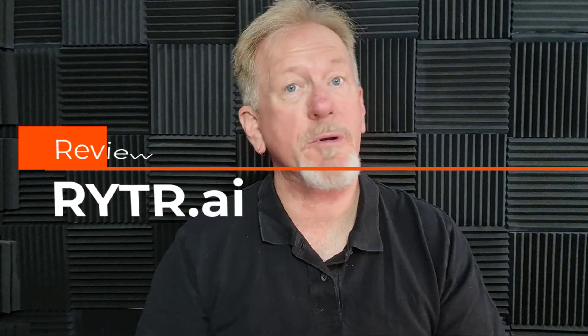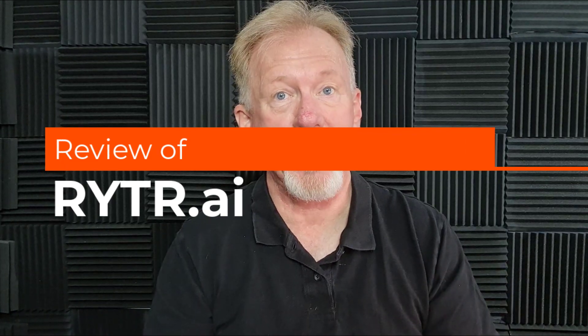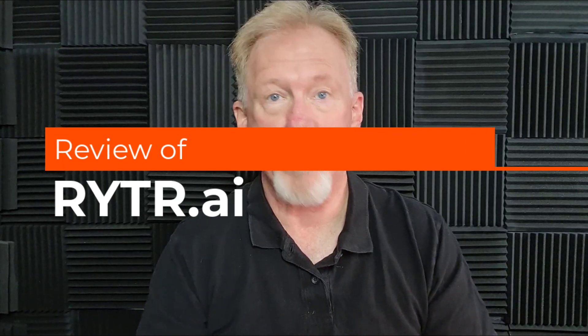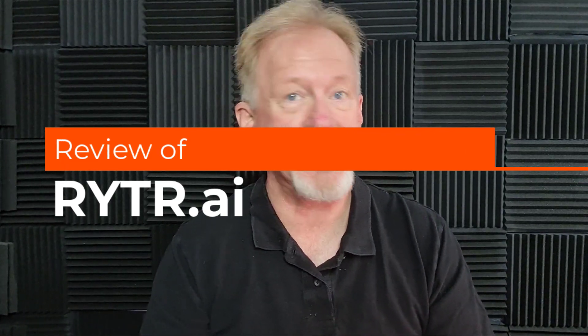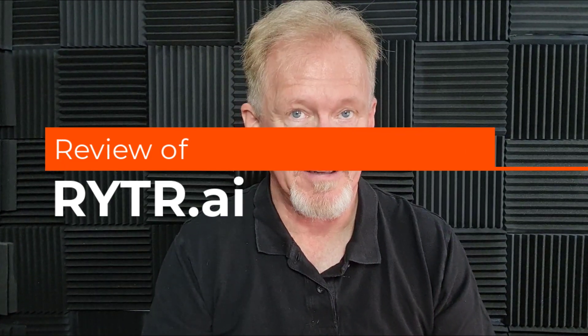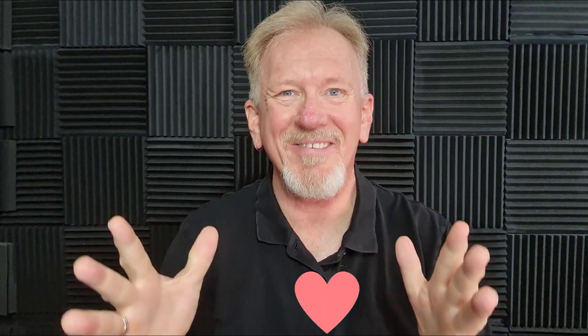Hey guys, Henry here from Product Creation Formula. In this video, we're going to be doing a review on an AI software called Rytr, that's R-Y-T-R. Now before we go ahead and do that, I just want to let you know that here at Product Creation Formula, we love to give you tips and tricks to be able to help you create your products quickly and easily.